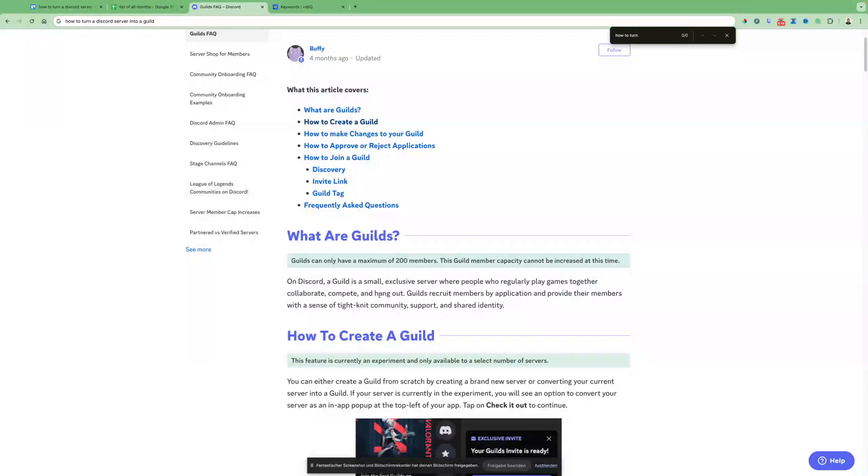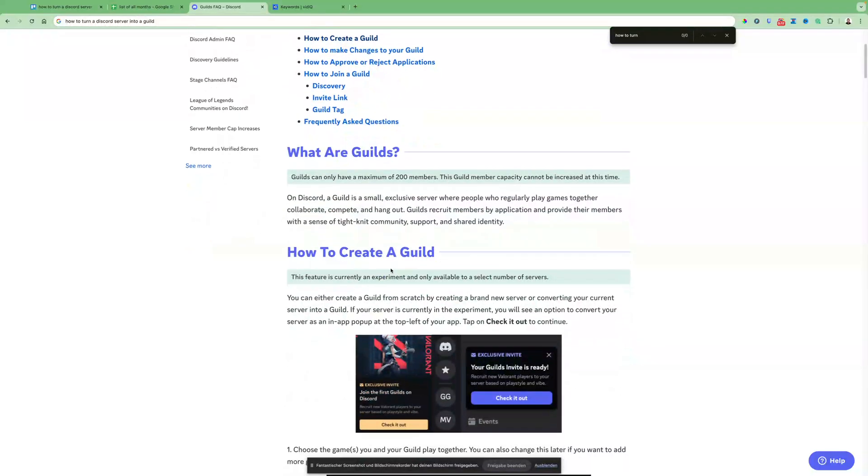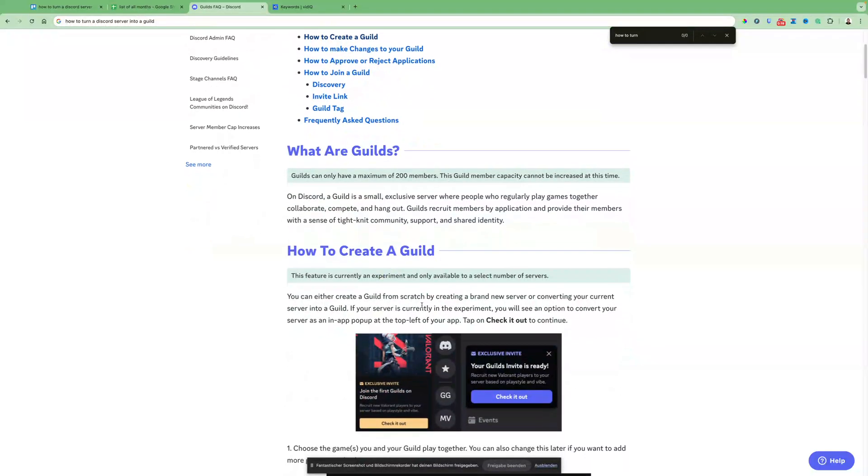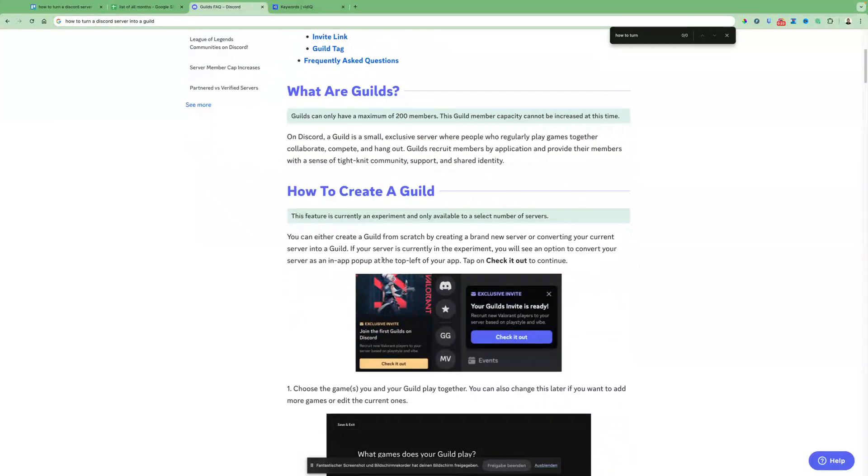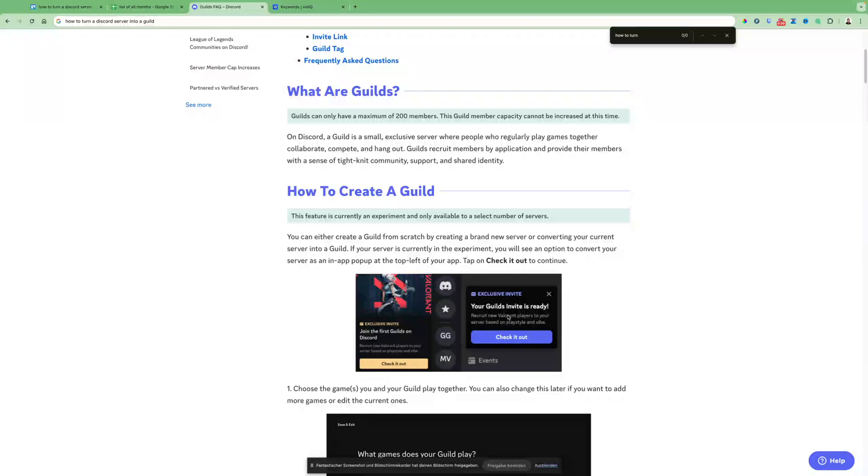So this is in short what it is. So how can you basically turn your Discord server into a guild? This can only be done if you have an exclusive invite. This will look something like this, your guild's invite is ready.